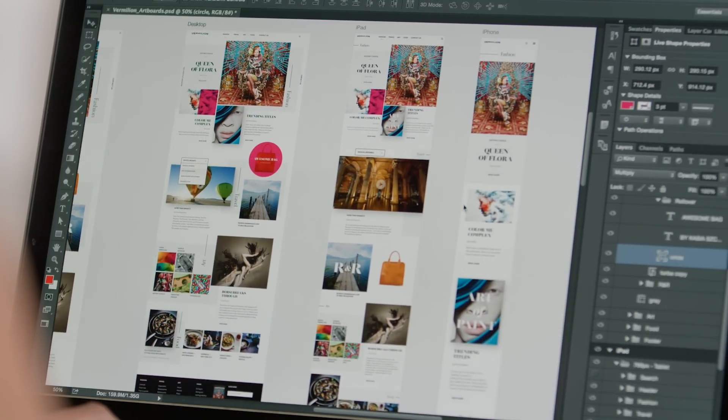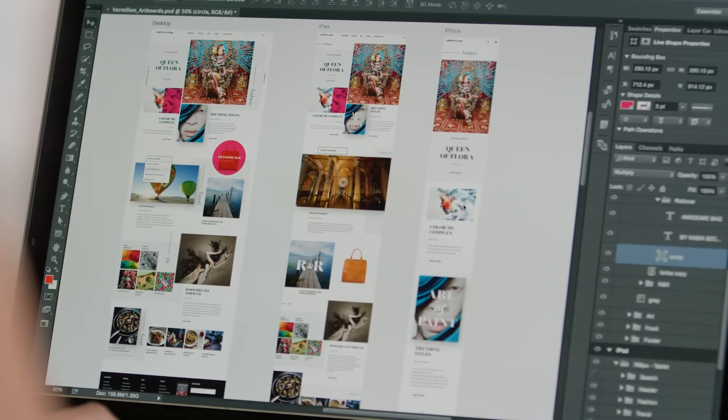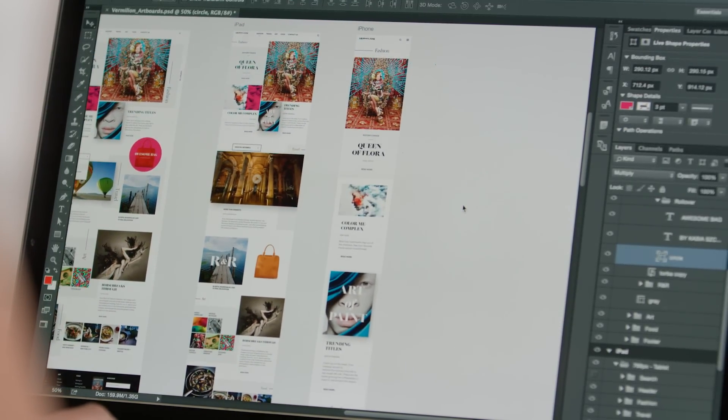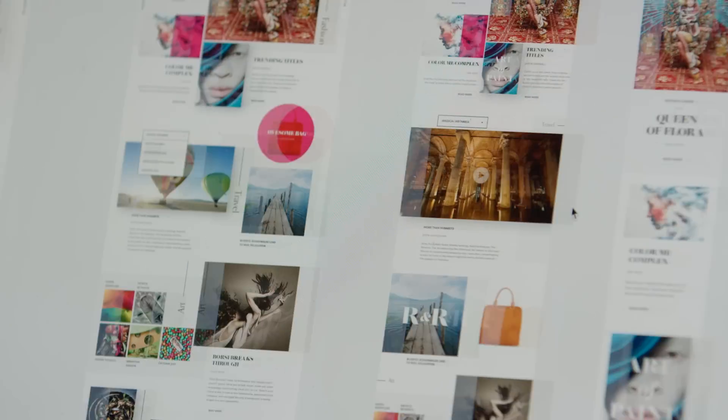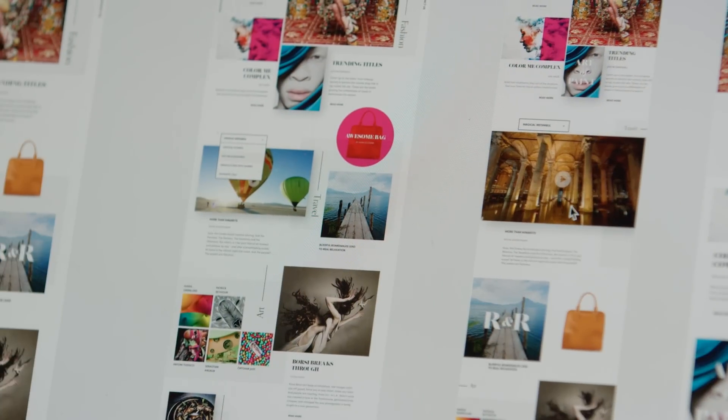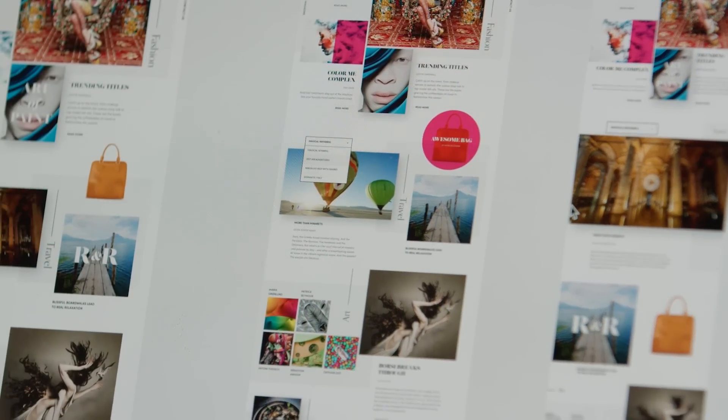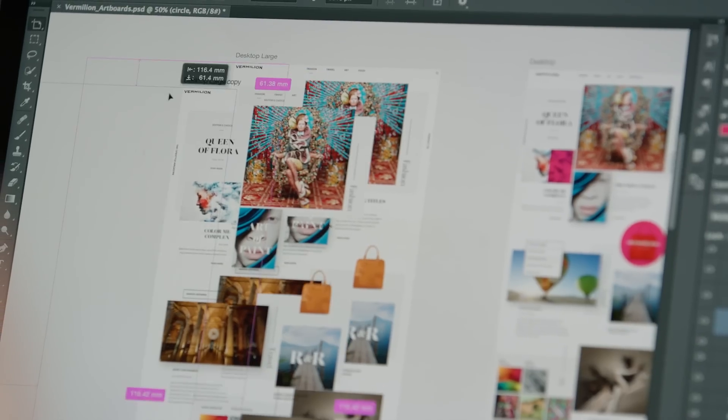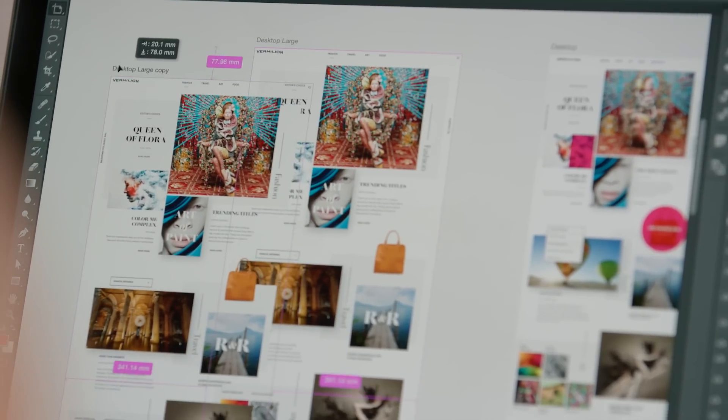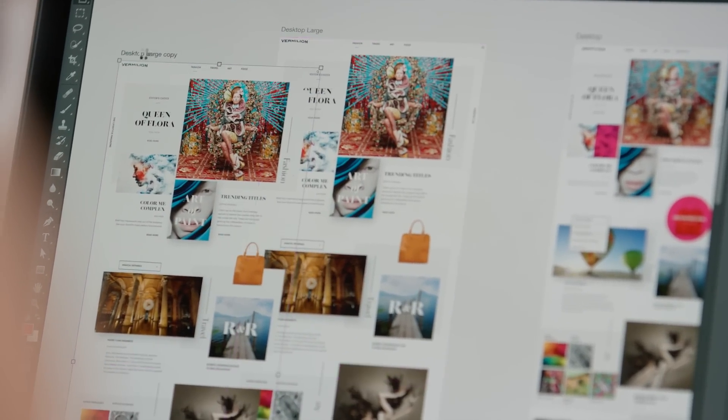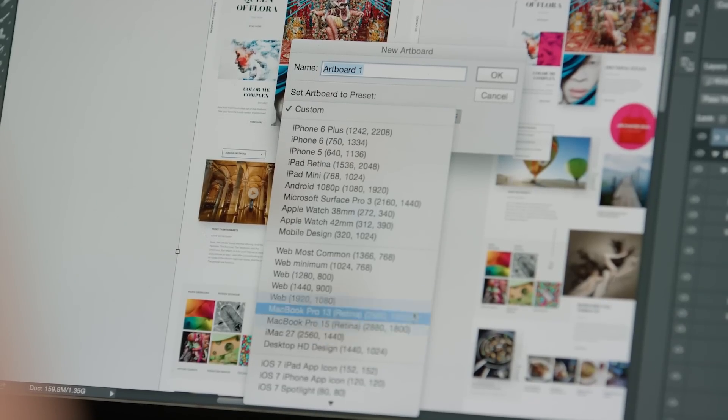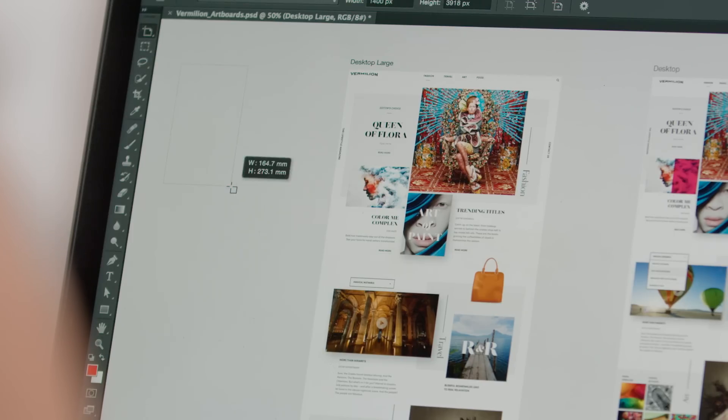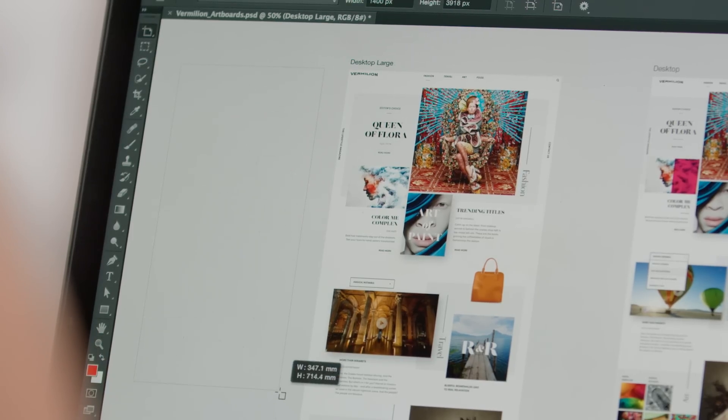Artboards makes it really easy to create multiple pages in a responsive web design or multiple iterations of your designs across devices. I can easily duplicate my artboards, or create new ones from a list of common presets, or even draw out my own.